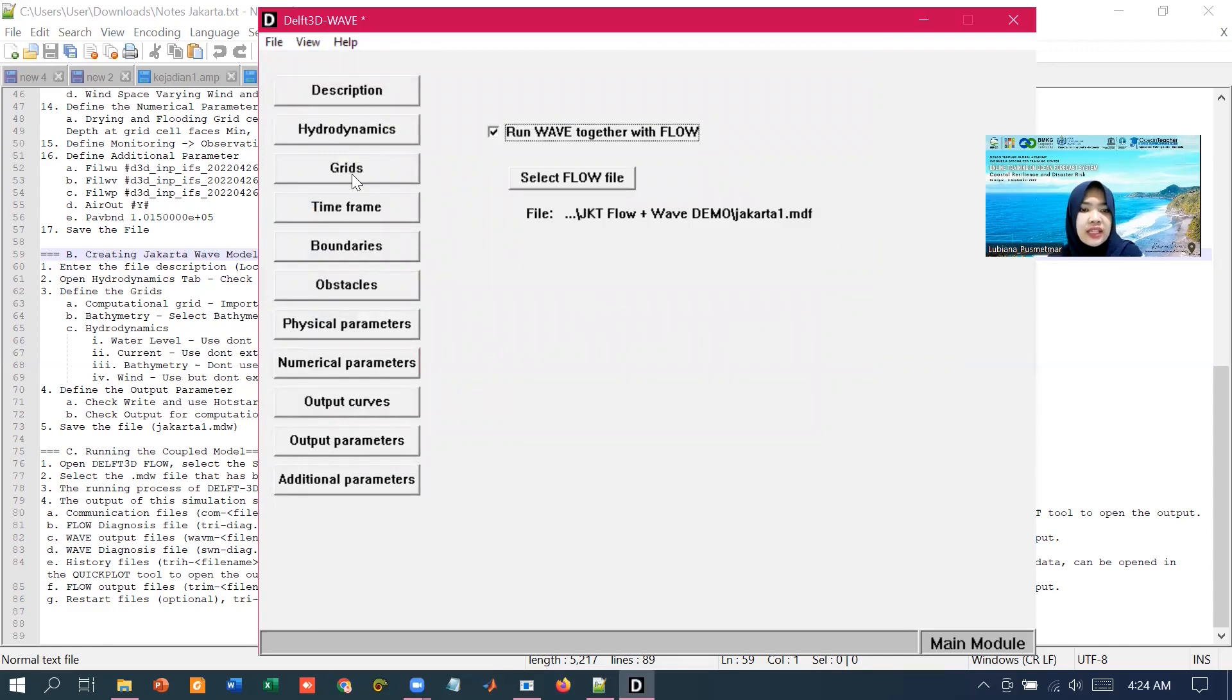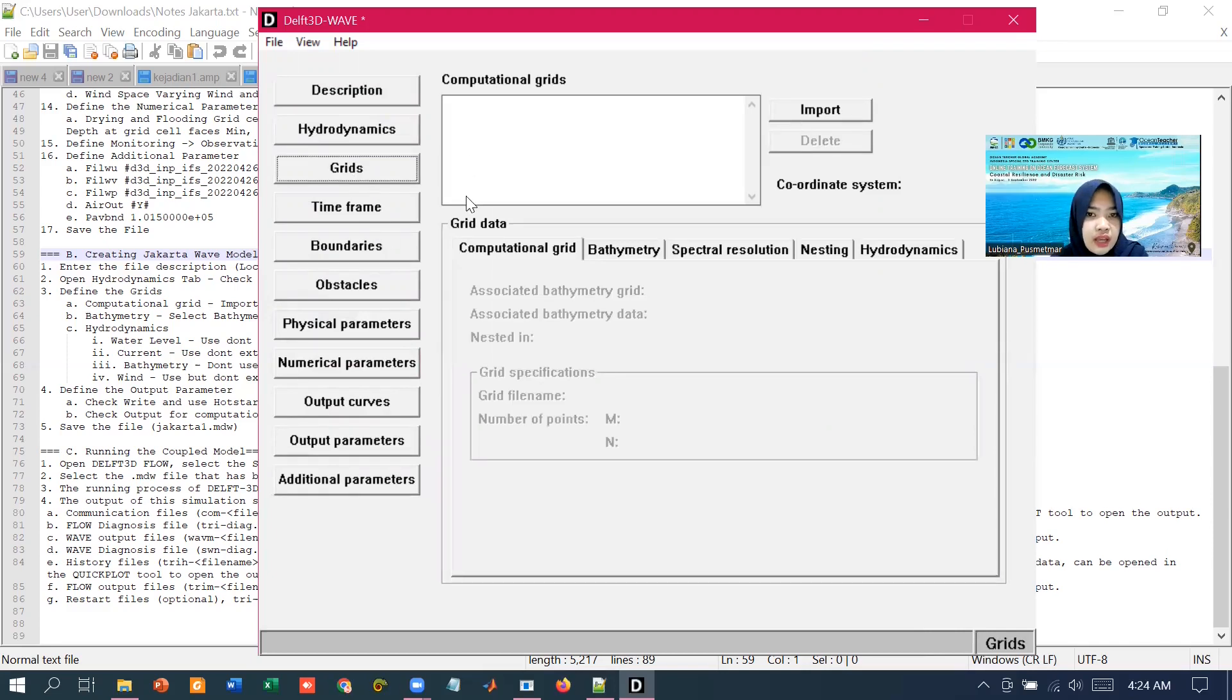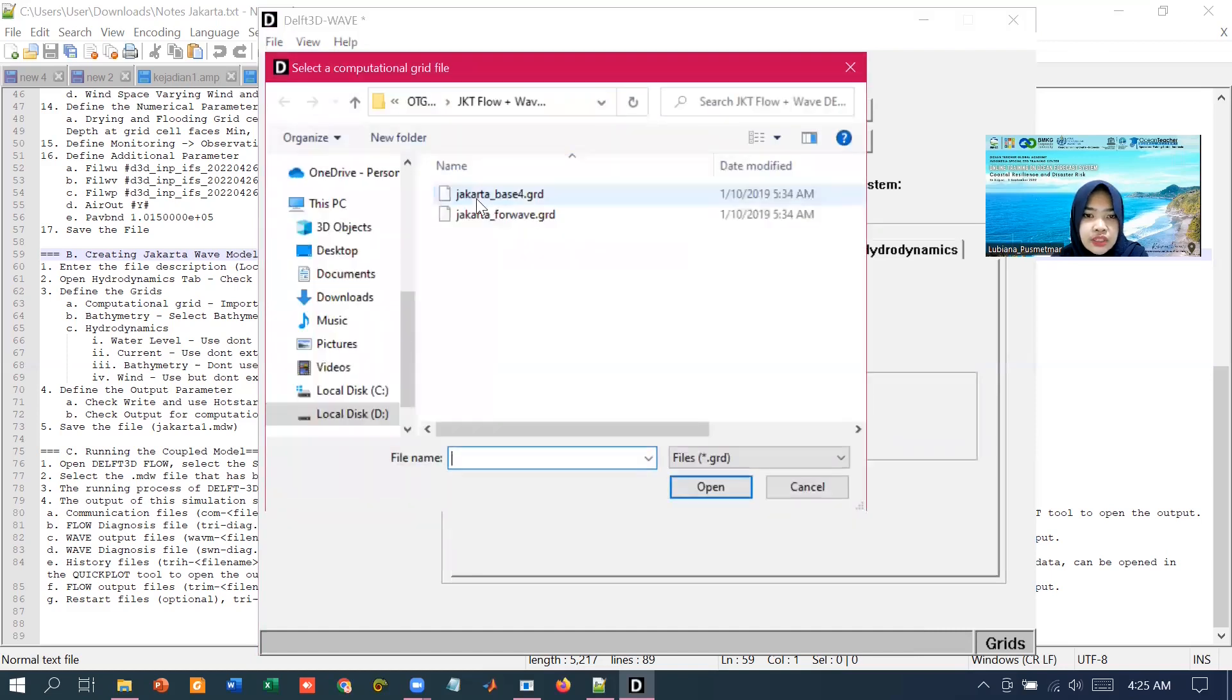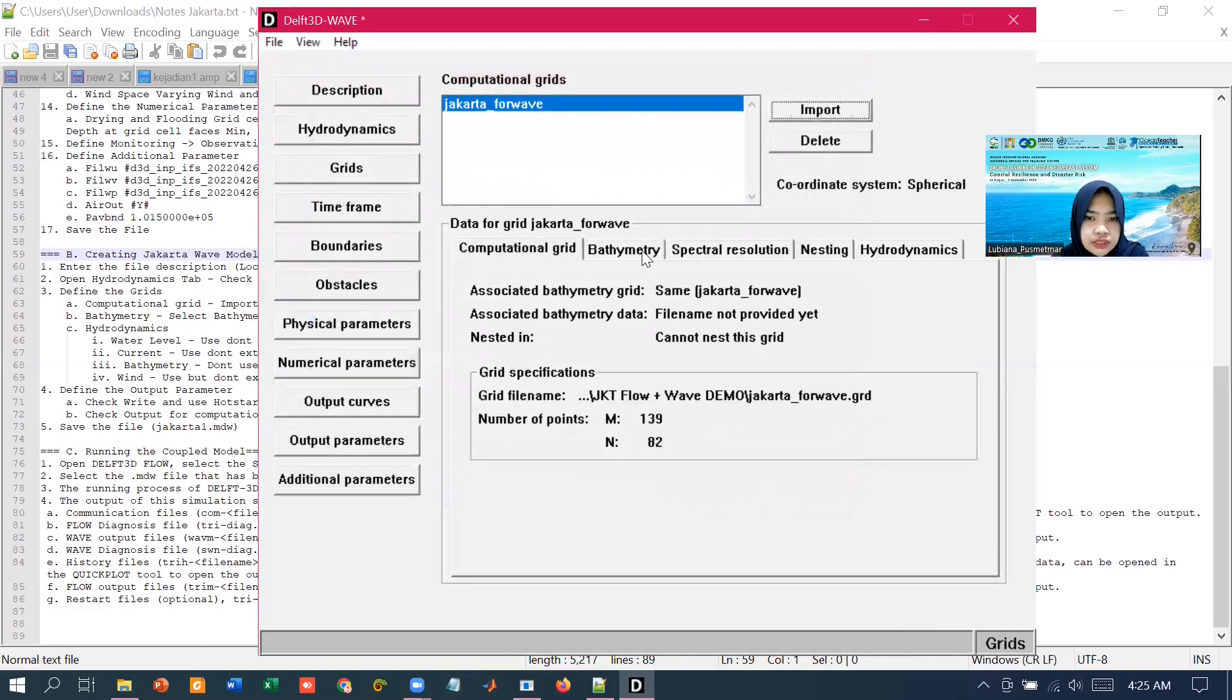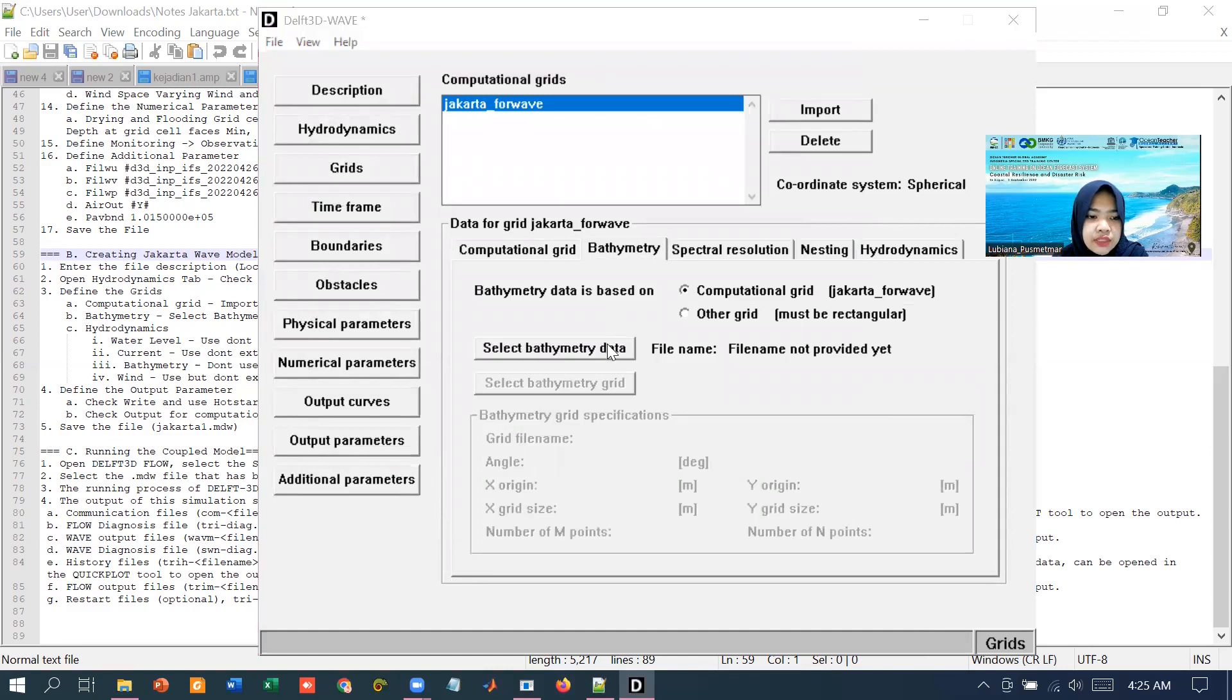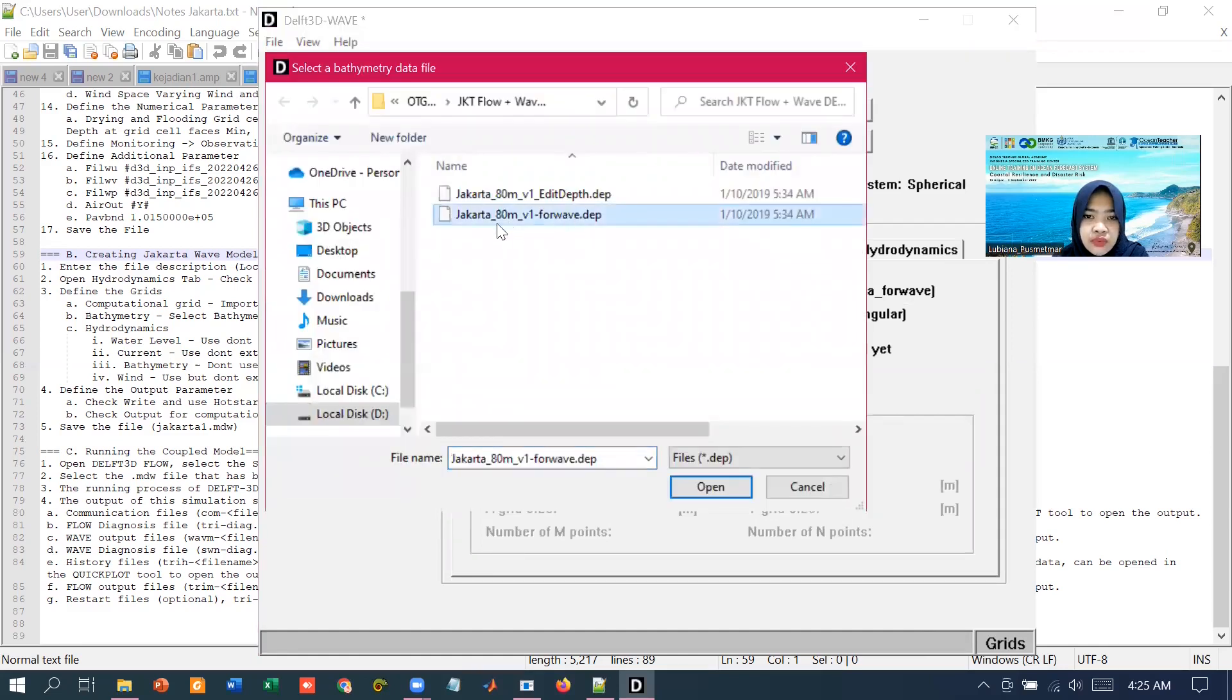Next, in the data group grids, we can define the computational grid that we are going to use and its corresponding files that we need to specify. I'm going to import the grid, go to the bathymetry tab, and select the bathymetry data that corresponds to the grid we have chosen before.